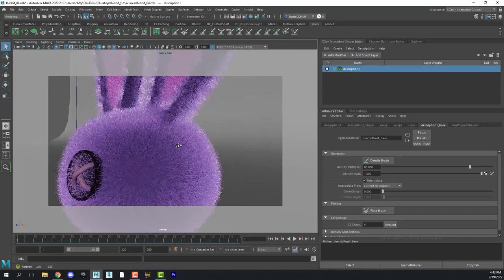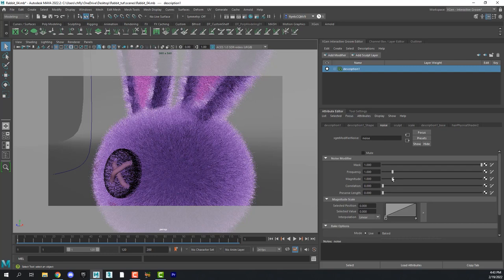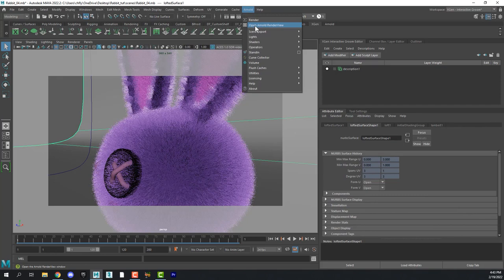And then here's the Noise node. And we can increase, decrease the magnitude a little bit. And let's do a render and see what that looks like.